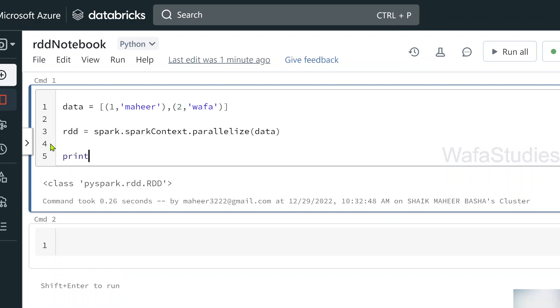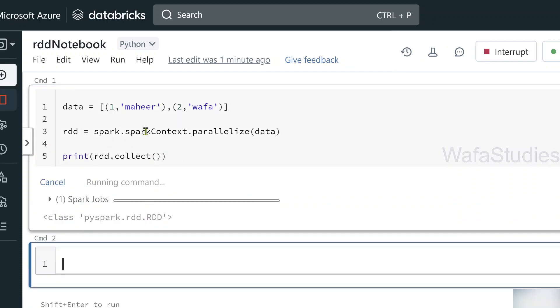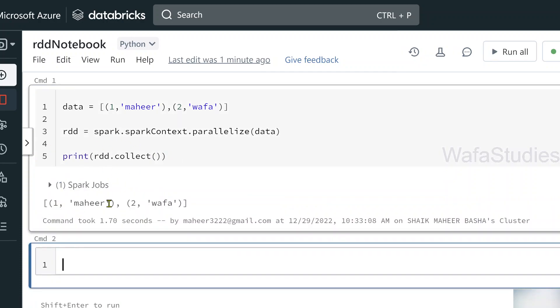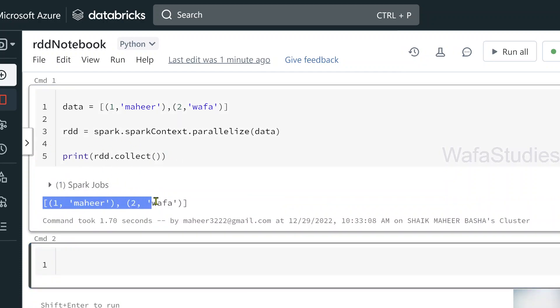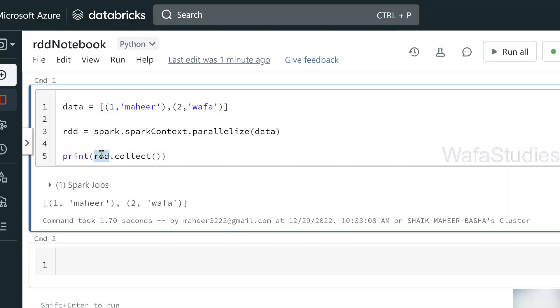So now RDD type object is created. Now if I want to print this RDD type object, I should use a collect function to collect that data from different nodes or partitions and then present you. So when once I hit shift enter, if you closely observe the result, it gives me back this list which is a collection of objects. So this is an RDD.